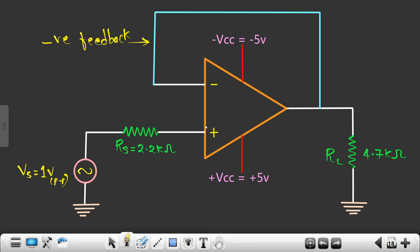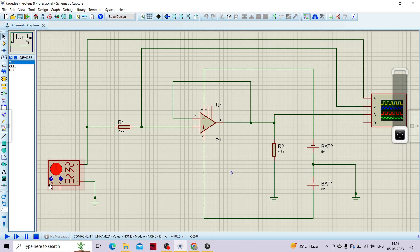I would like to explain the connection so you can clearly see I had connected the entire circuit. This is my source, this is my source resistance Rs which is connected to the non-inverting terminal, then we are shorting the inverting terminal and the output, and we are connecting one load resistor to the output. We are connecting DC voltages as plus 5 volts and minus 5 volts.